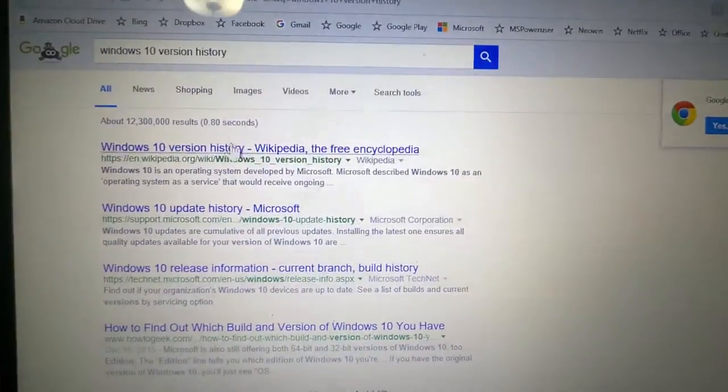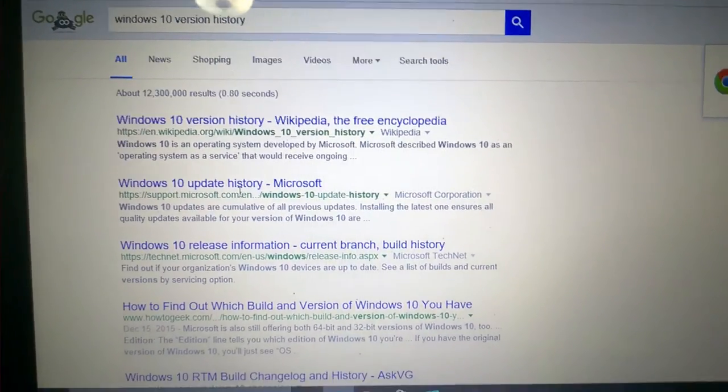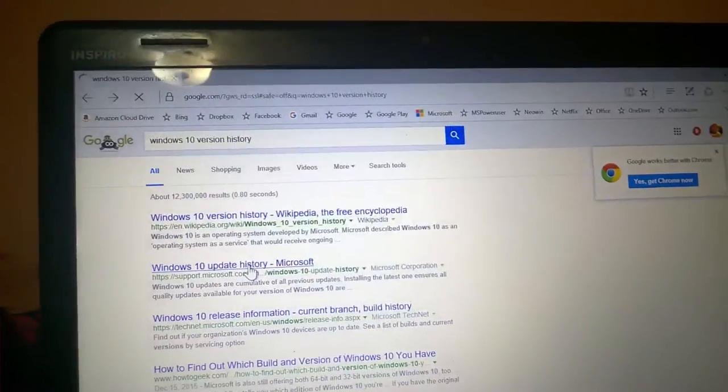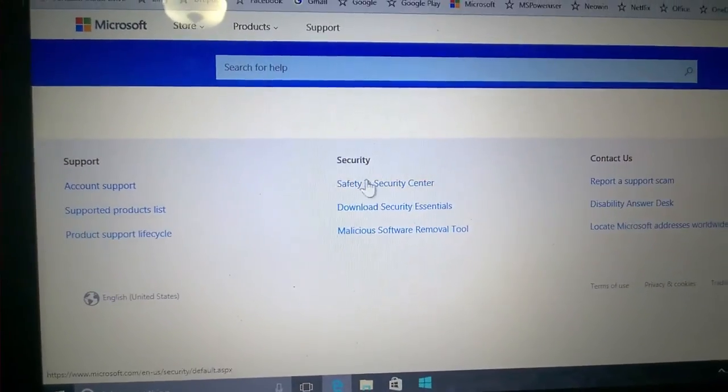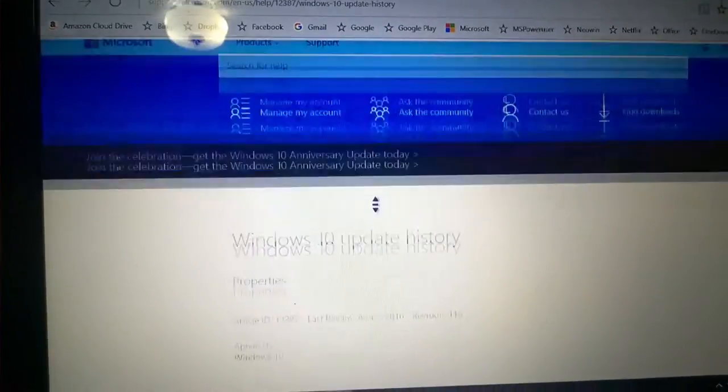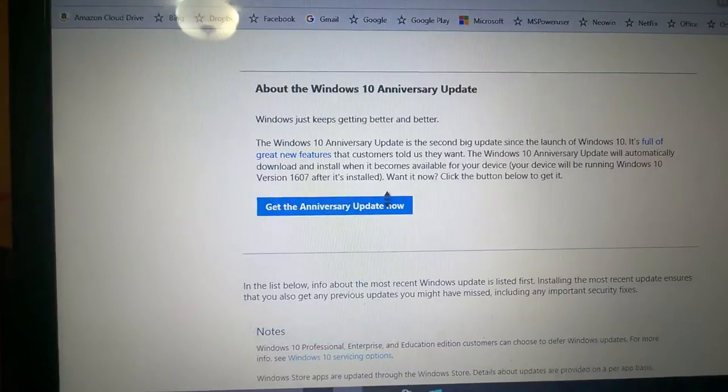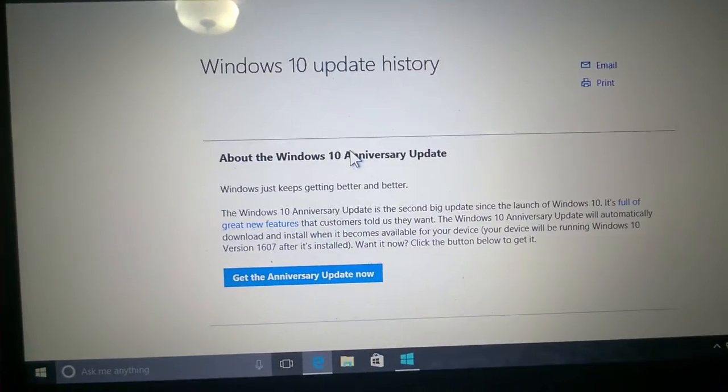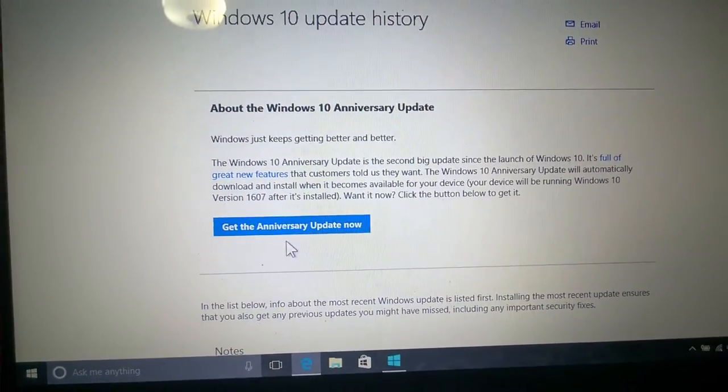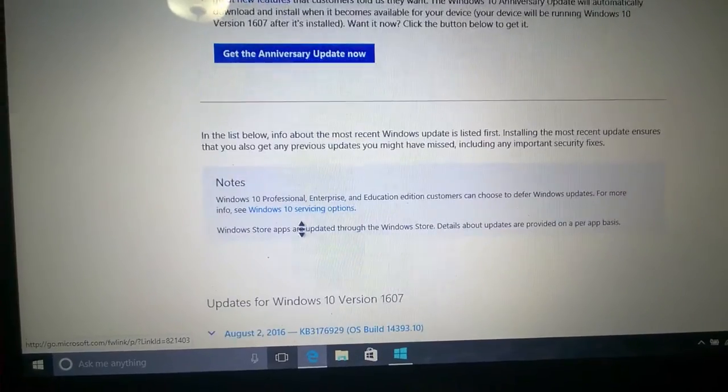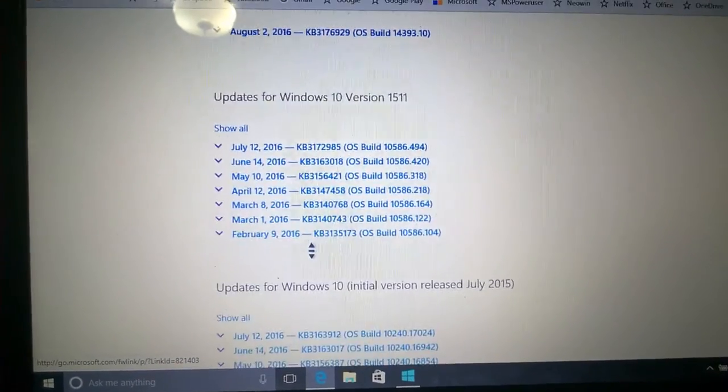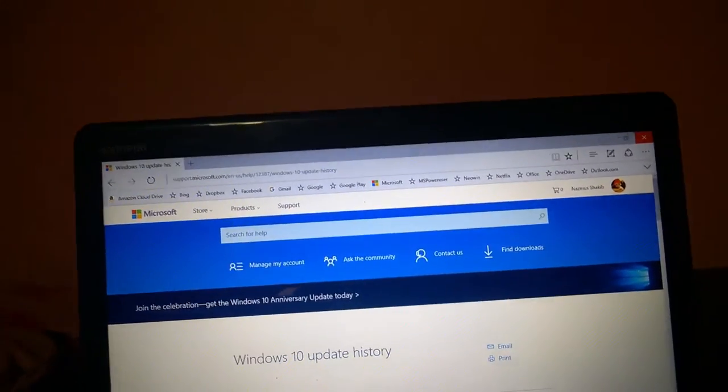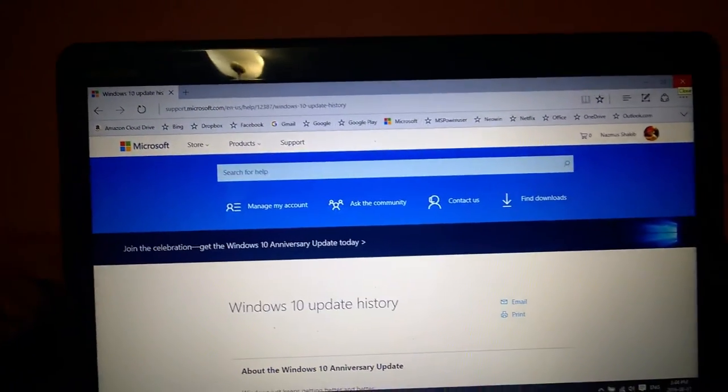To get the update, just type in Windows 10 version history. You want the Microsoft Windows 10 version history page. Click that and wait for it to load. It says Windows 10 version history. When you see about the Windows 10 Anniversary Update, all you have to do is click 'Get Anniversary Update Now' and you will get the secret installer. That's how you get the Anniversary Update.